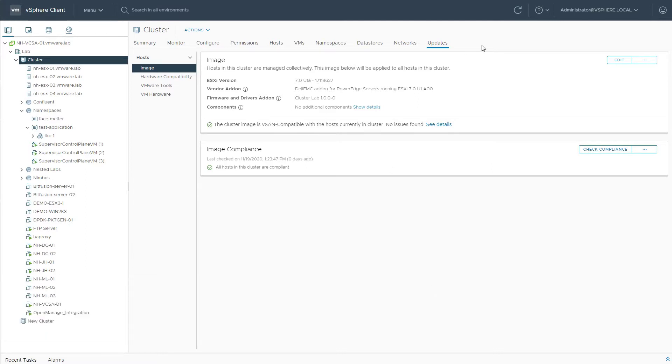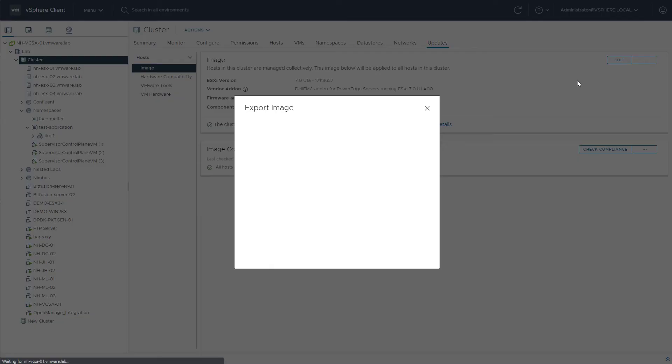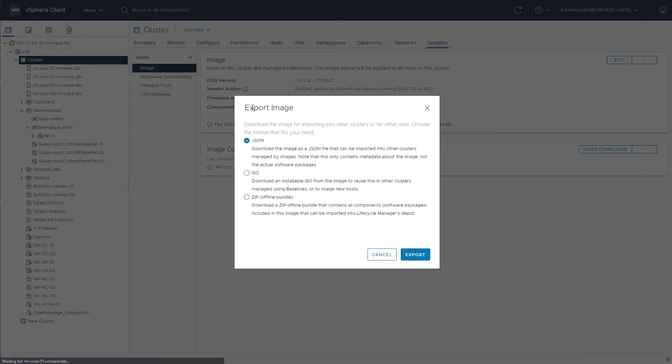In the Updates tab on a VLCM-enabled cluster, we'll see the desired state, we see the Edit button, and we see the three dots here. Once we click that, we have the ability to export and import data.